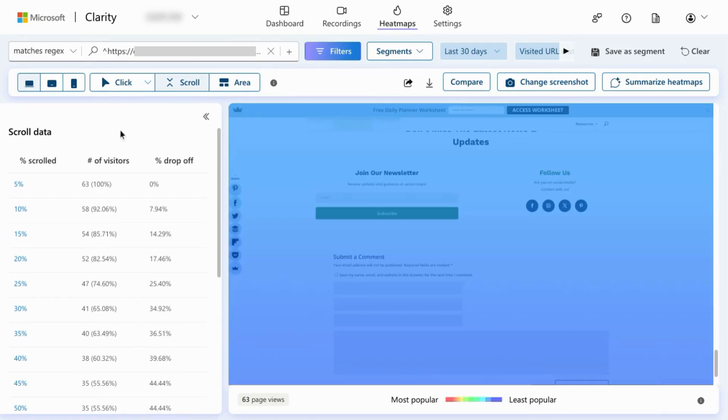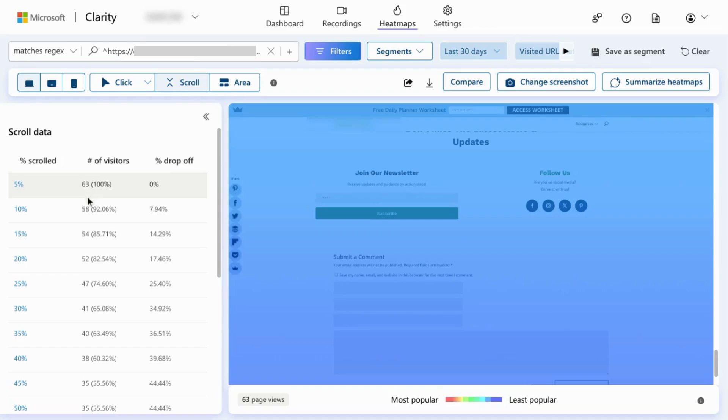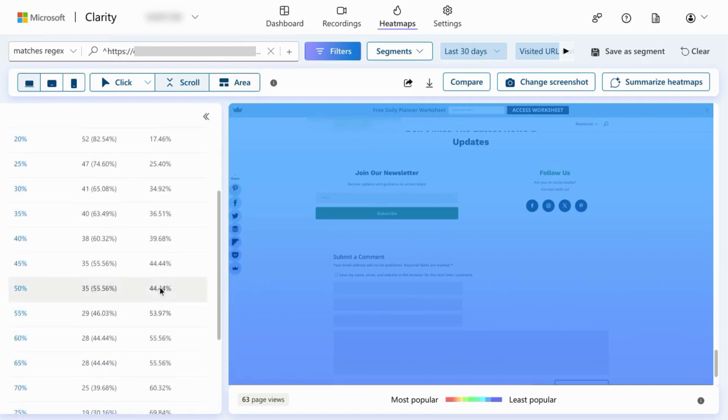In the left panel, there's a report showing the percent of the page that has been scrolled through, the number of visitors that have scrolled through that portion, as well as the drop off for each percent.